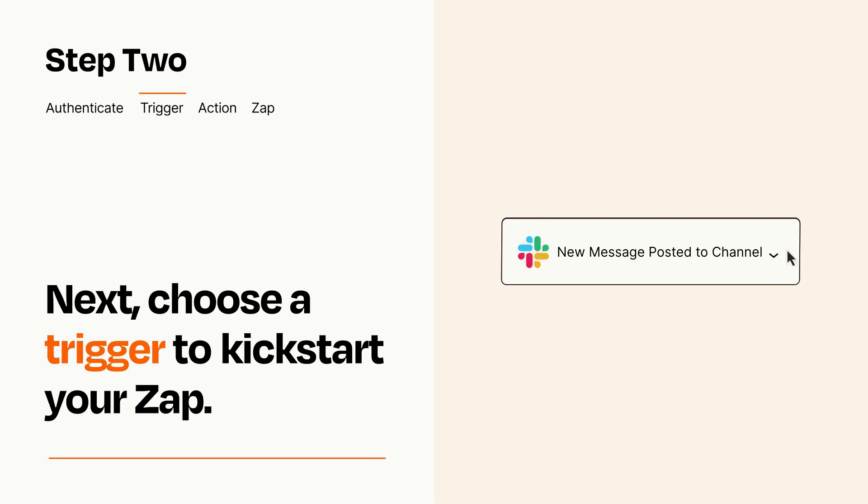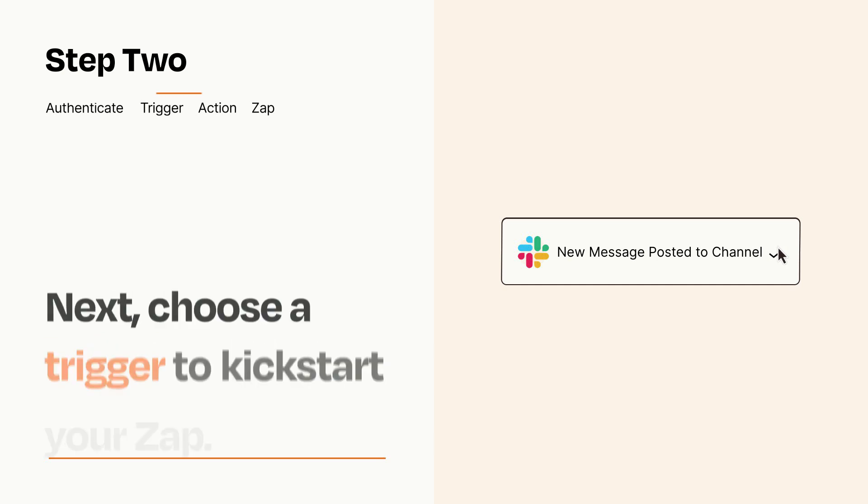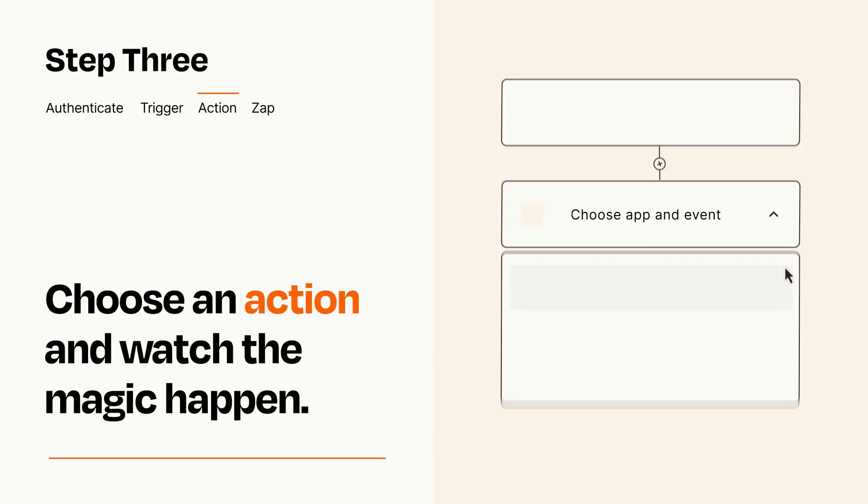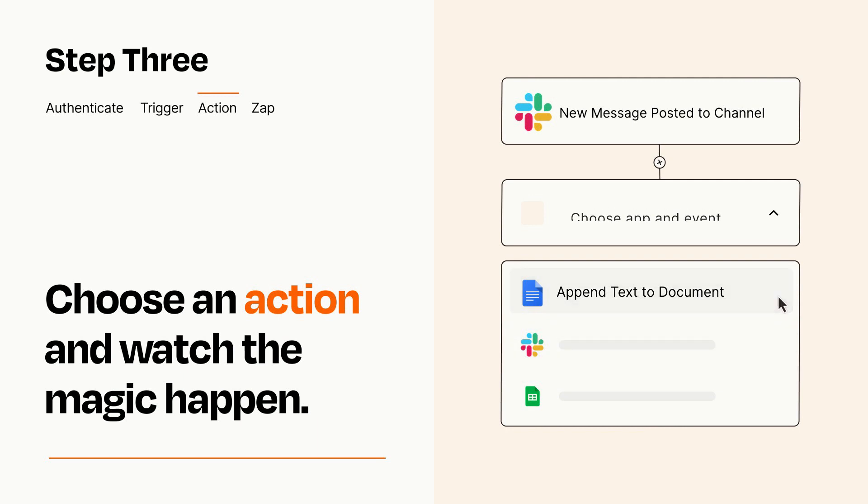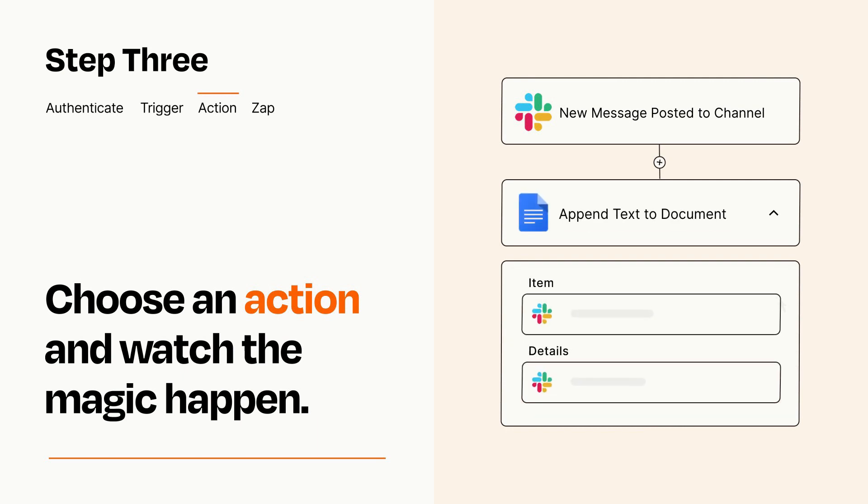This last part is where the magic happens. Choose the action you want to happen in your target app. You'll see a bunch of fields where you can specify the details of your Zap. You can type free form text or pull data in from your trigger step as needed.